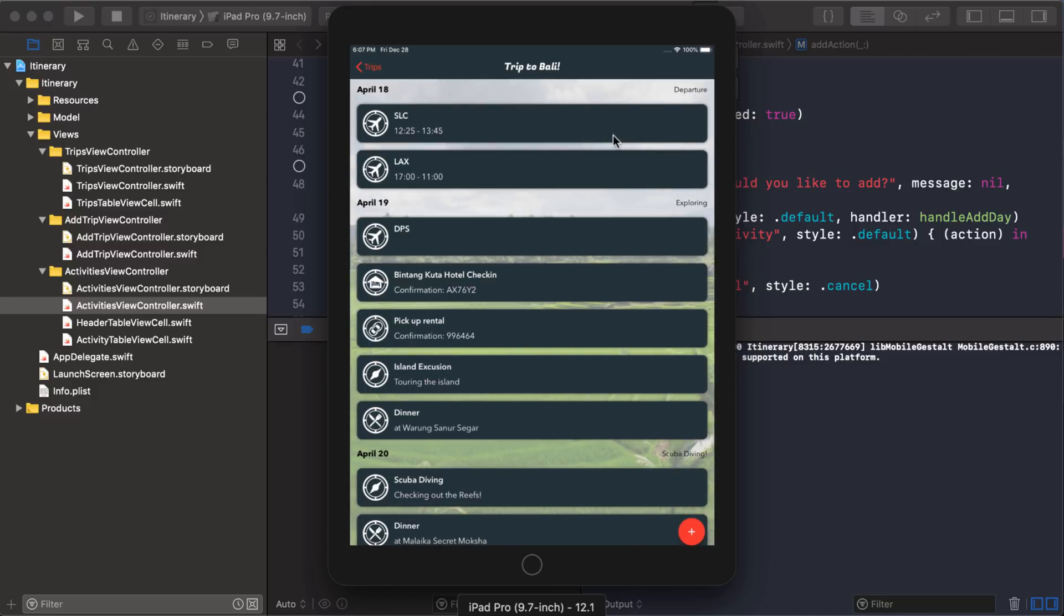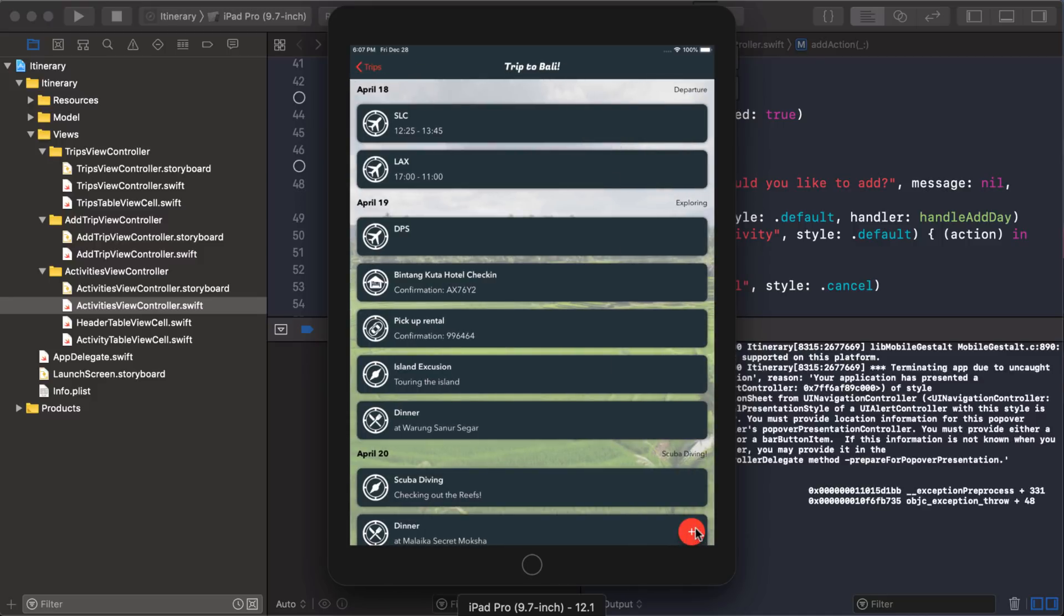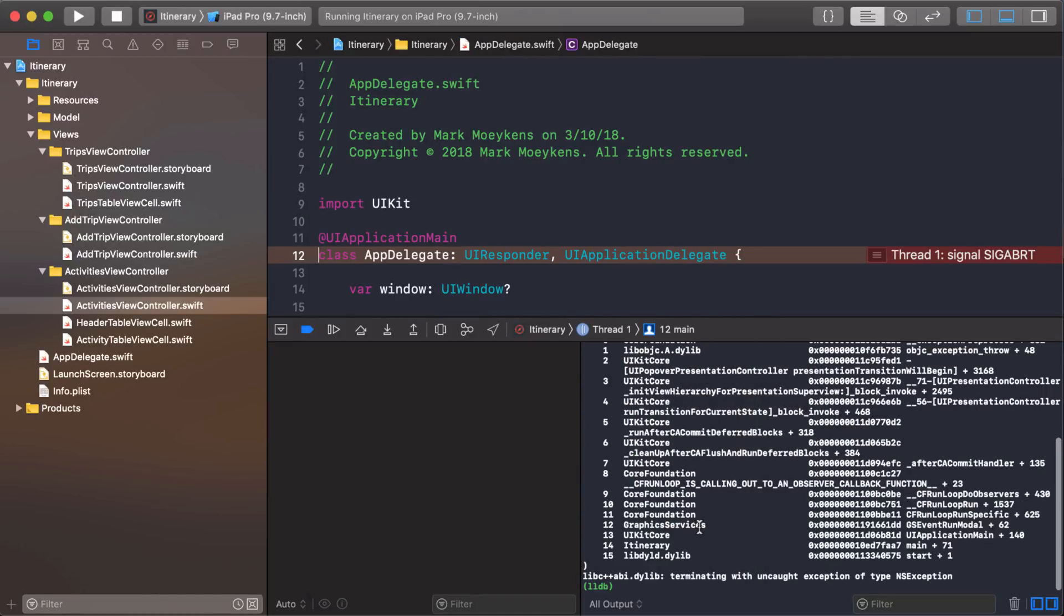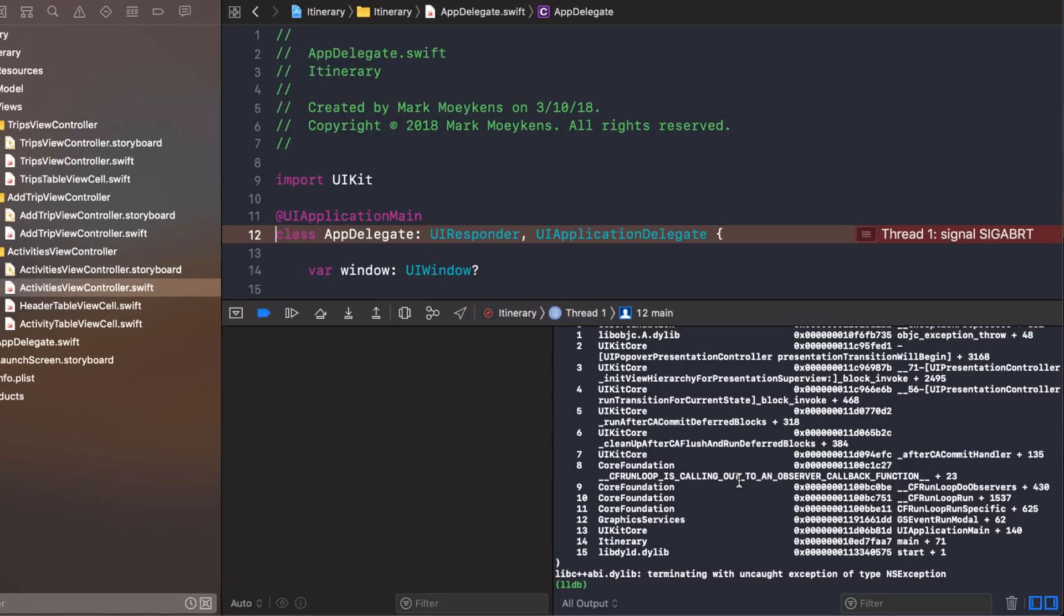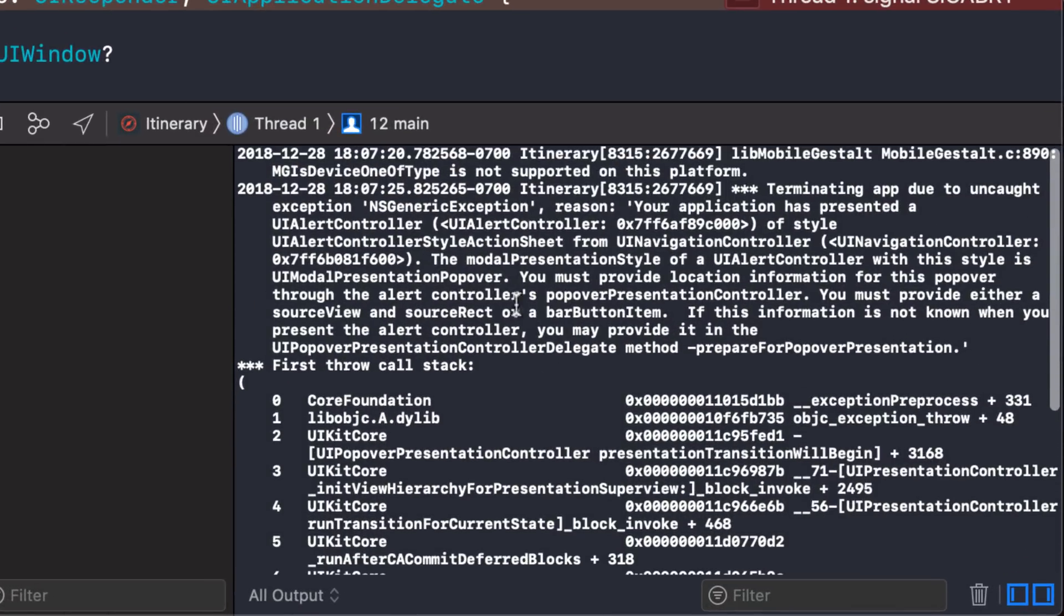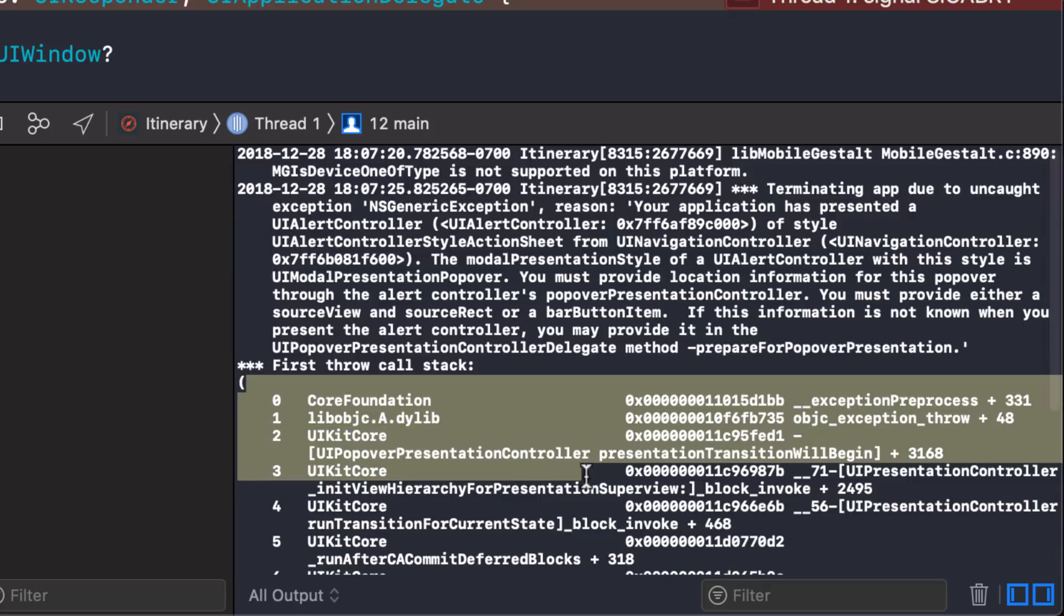I click on the trip and then I click on this plus icon down here and boom, we get an error. So if you ever get an error, you can just scroll up here in this console and then read what's above all of this stuff right here, this call stack.